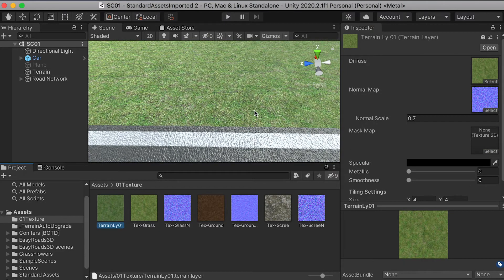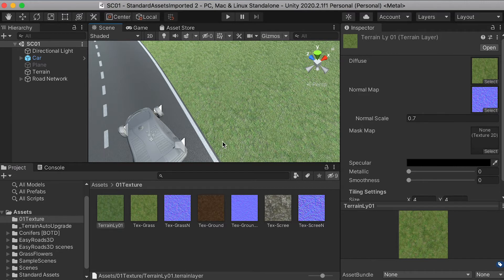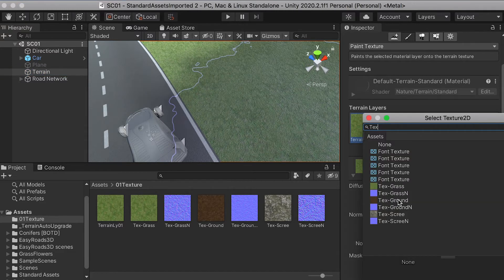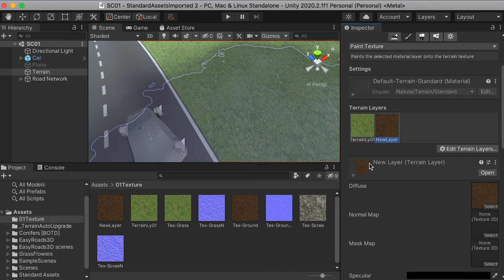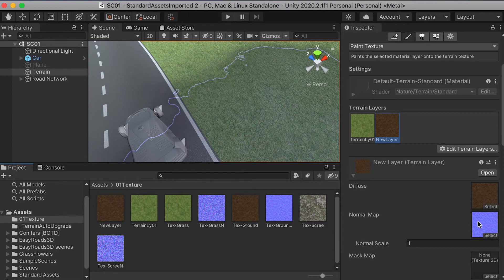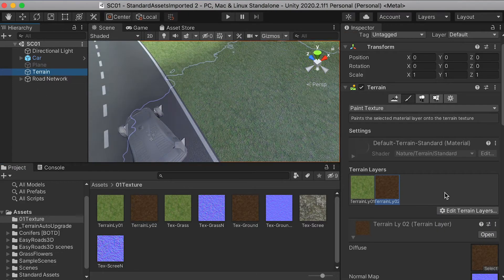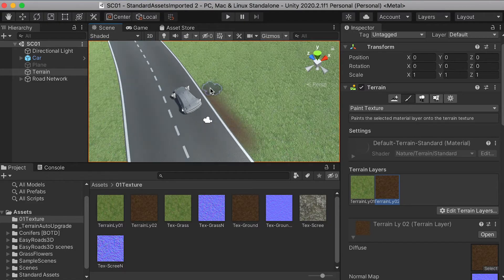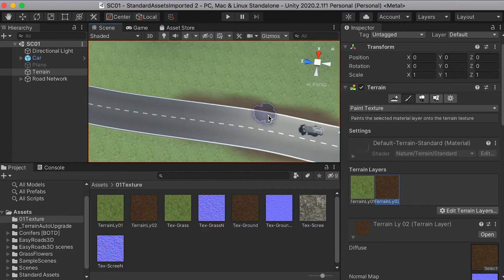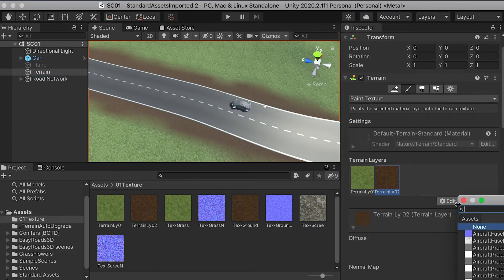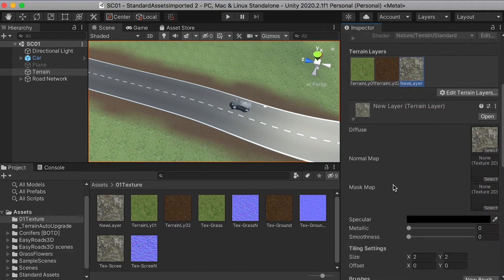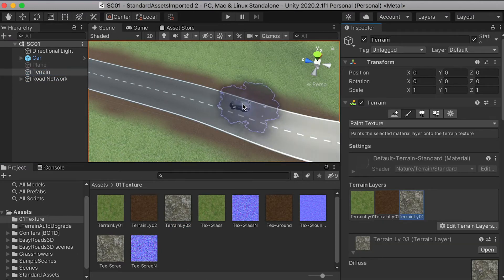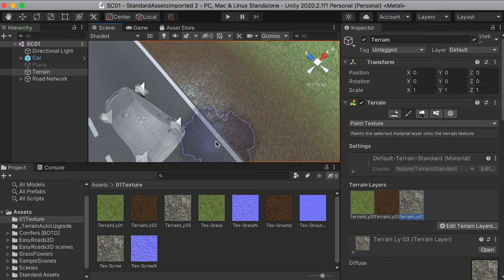Rename this terrain layer, then create a new layer. For this new layer, load the ground texture — we want to add some dirt and soil around the road. Then add a third terrain layer and paint some stone texture around the road to create a solid stone surface.